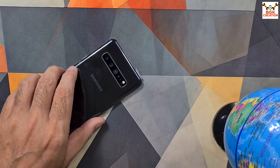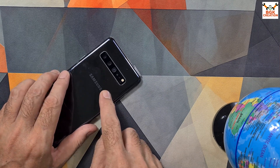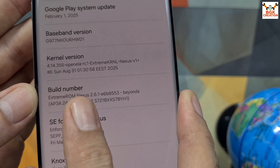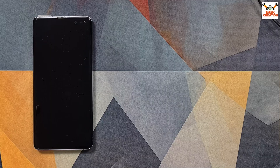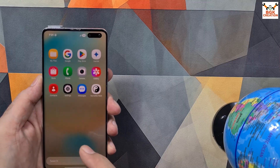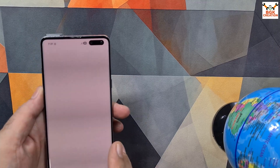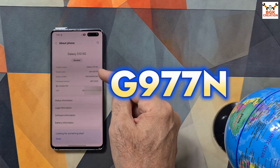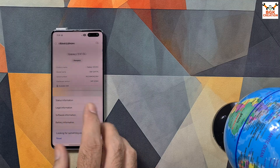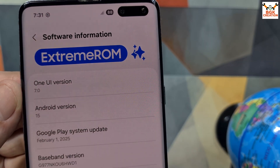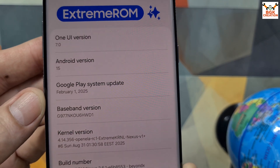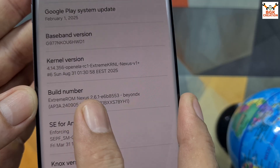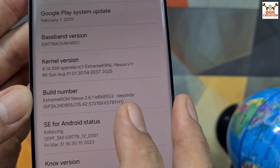Good morning, good afternoon, and good evening. I was getting messages that users are trying to flash the Extreme ROM 2.6.1, which is currently the latest, and they are having a boot loop on the mobile phone after flashing the ROM. I flashed the Extreme ROM — let me show the about phone. This is the S10 5G, model number G977N. Going to software information: this is Extreme ROM, One UI version 7.0, Android 15, and build number Extreme ROM 2.6.21. Beyond X is the code name of the mobile phone.